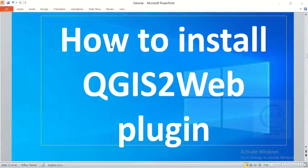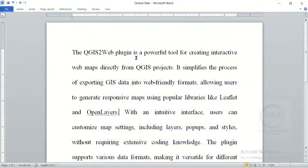In this video, I want to show you how to install QGIS to Web Plugin. QGIS to Web Plugin is a powerful tool for creating interactive web maps directly from QGIS project.